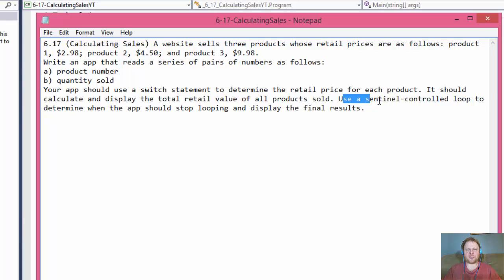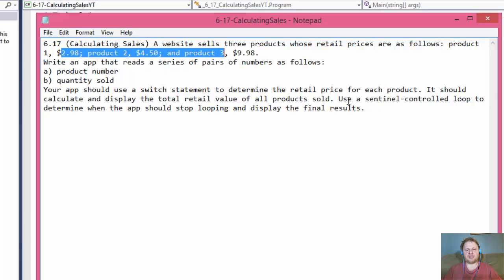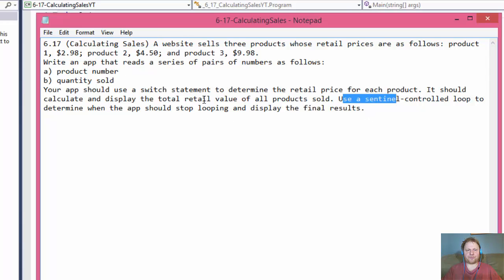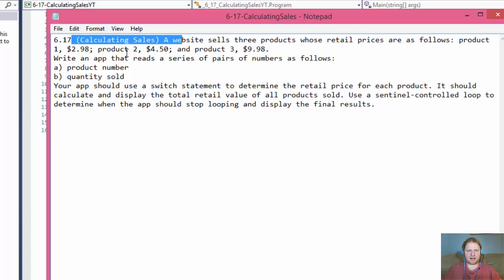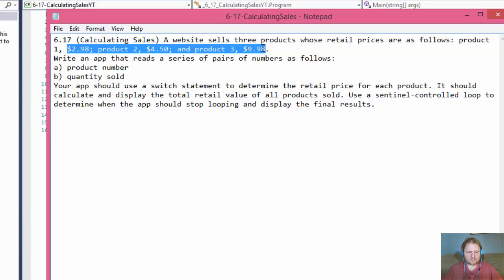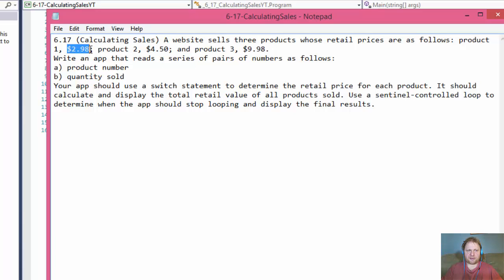The sentinel-controlled loop basically means the user will be entering numbers until they enter a certain value, and then the loop stops. I'm going to do it a little differently - I'm going to use some lists, because I can store everything in one variable. I can store all the prices in one list, and then store the totals of sales for each product in just one list, instead of having separate variables for each product and each total. This may be a little advanced if you're not familiar with lists, but if you are, this is a breeze.